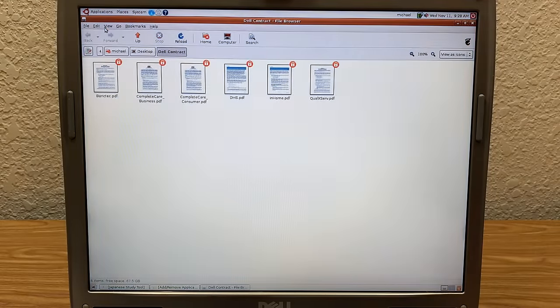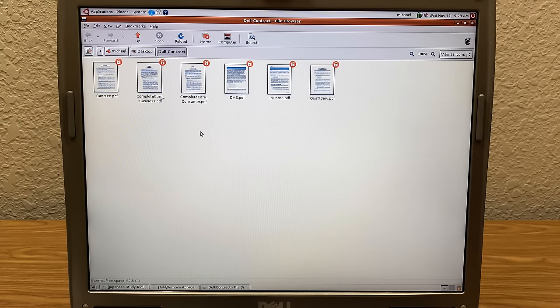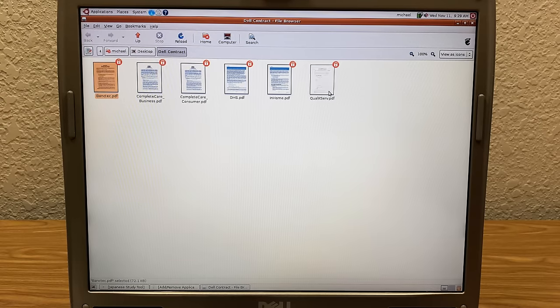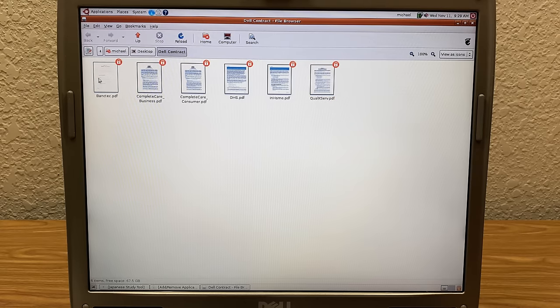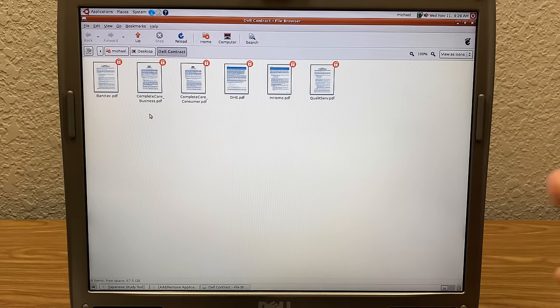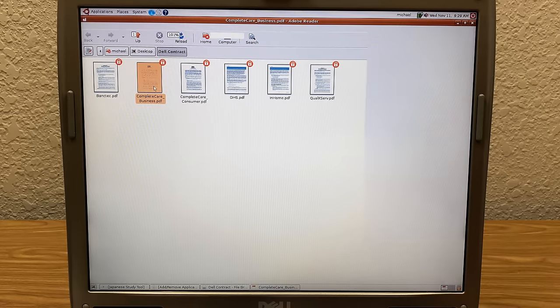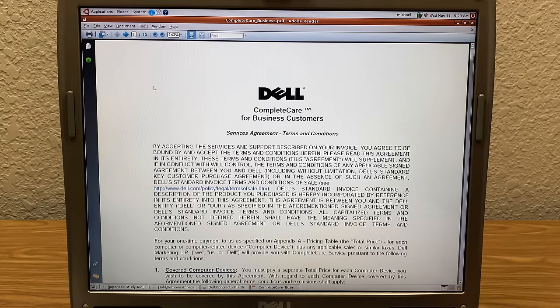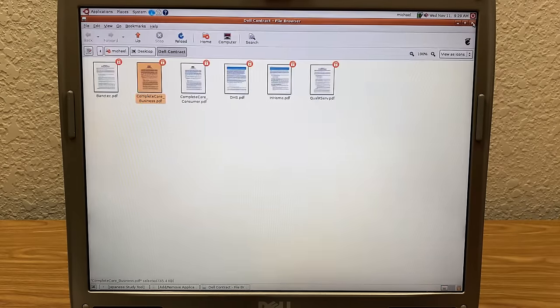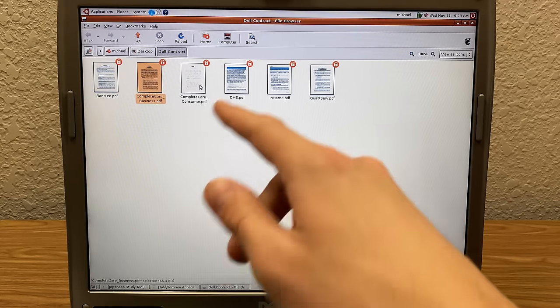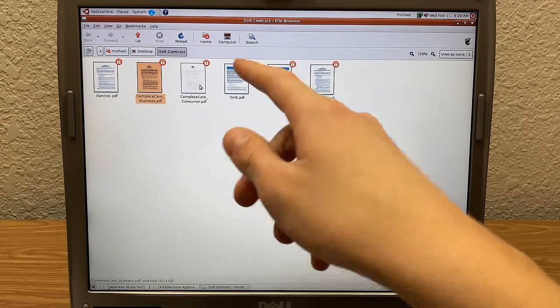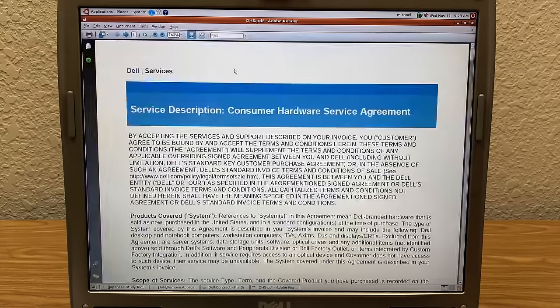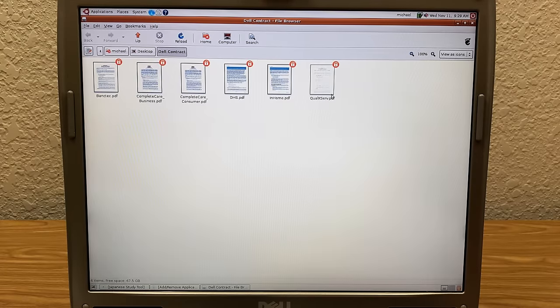Now this Dell contract folder, I noticed this earlier. And this is interesting, because at first I wasn't going to show this, because I thought that these folders here pertained to, or these files were actual company contracts. But these are just like a hodgepodge of different documents. At first I thought, oh, this is like a business thing. Because there was this business complete care PDF, which has this guide, like complete care for business customer services agreements. But then if you go over here, this right here, complete care consumer. Then you've got this is Dell hardware services agreement.